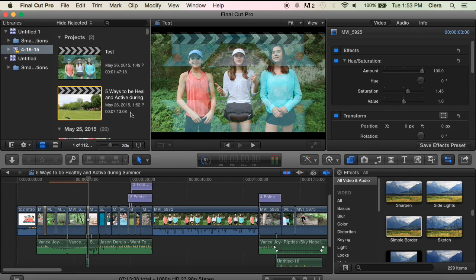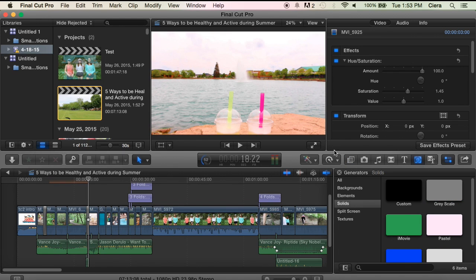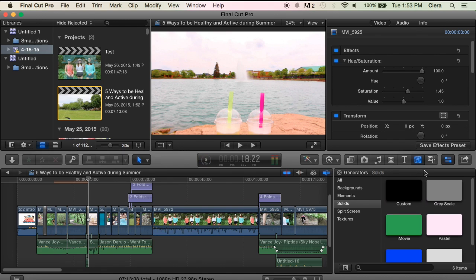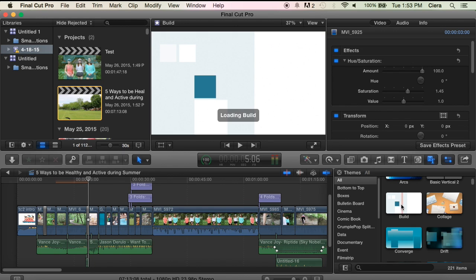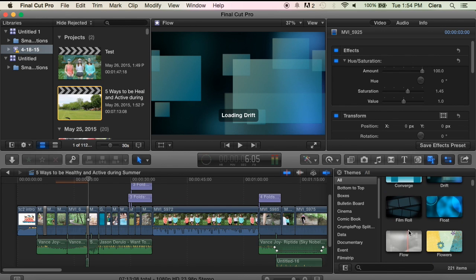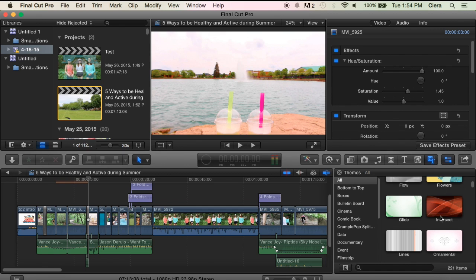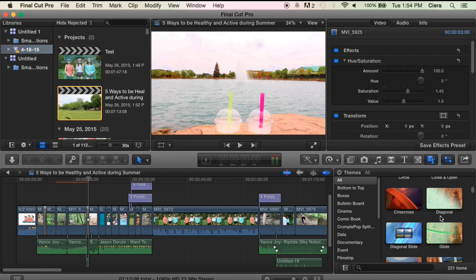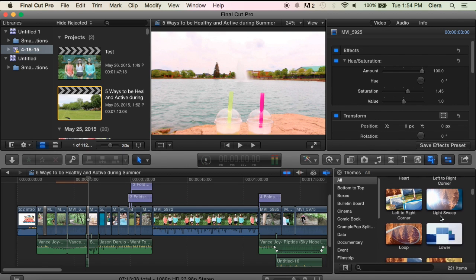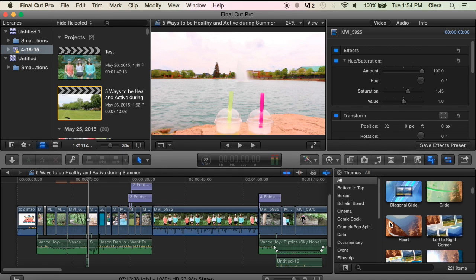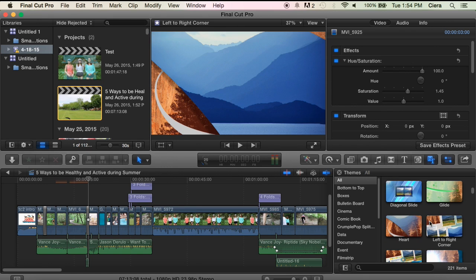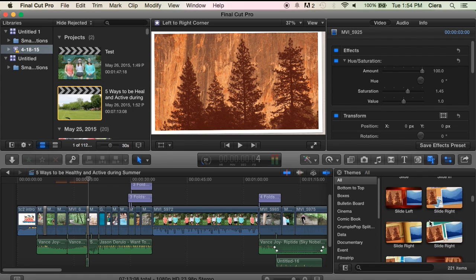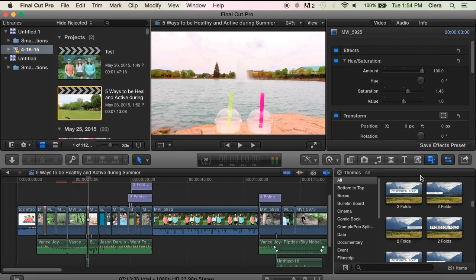This is really all I can think to show you on Final Cut Pro. I mean. They have generators which are just background colors. These little fancy things that I never use. That often. I think we. No we didn't use that. We used something else. We also have.